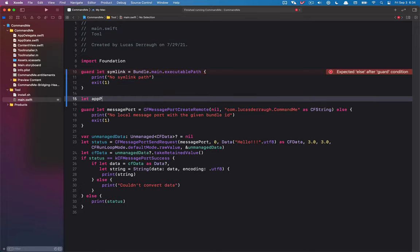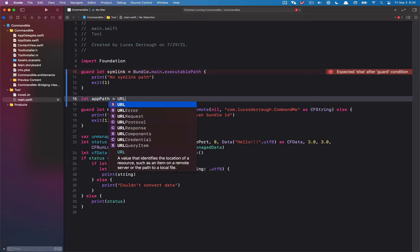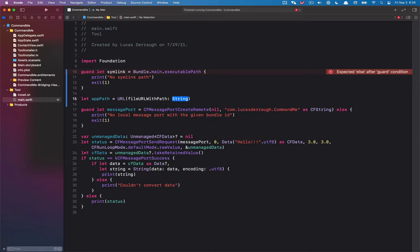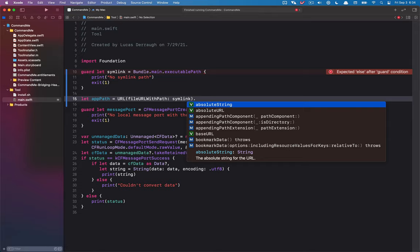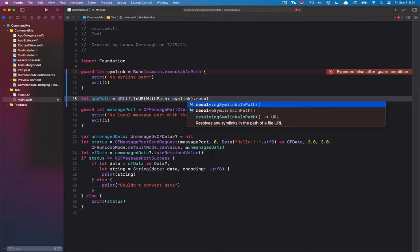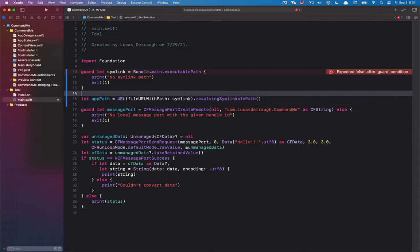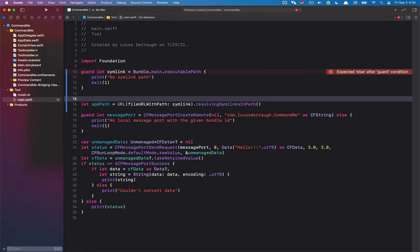We also want to get the app path. To do that, we're going to construct a URL using `fileURL(withPath:)` and throw in our symlink here. What we want to do with this is resolve the symlinks in paths — calling `resolvingSymlinksInPath` will give us a new URL that resolves the symlink, meaning it will point us to where the actual executable is located in the filesystem.